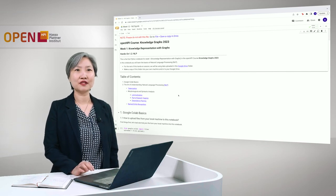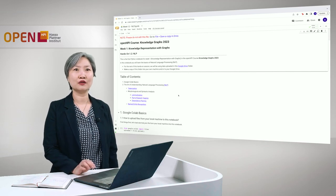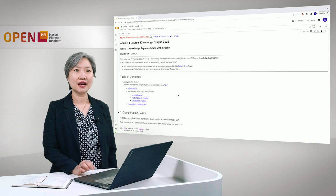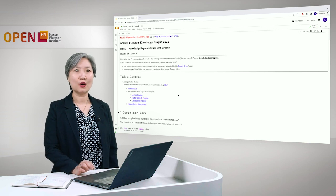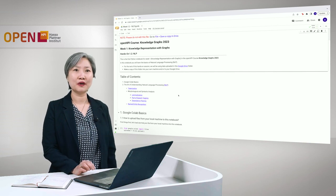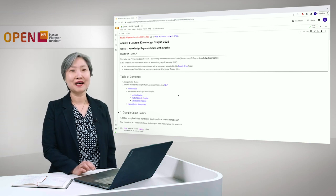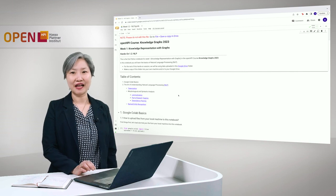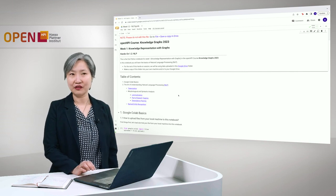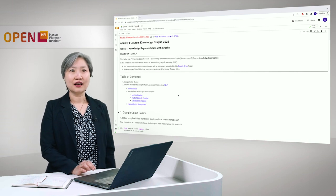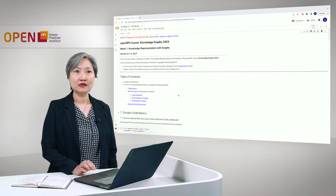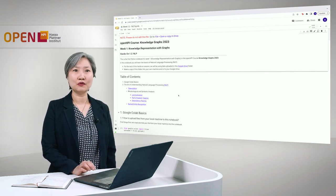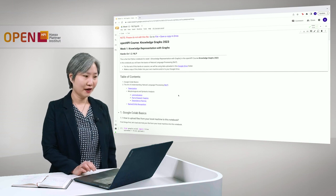Welcome to Knowledge Graphs, Week 1, Knowledge Representation with Graphs, Hands-On 1.2 NLP. My name is Anne Tan and I will be guiding you through this first Python notebook for Week 1.